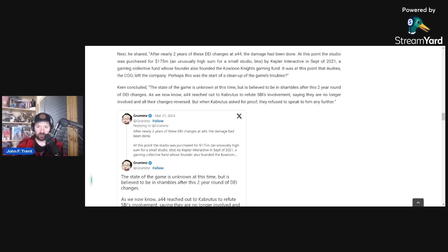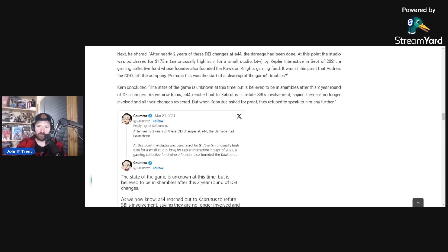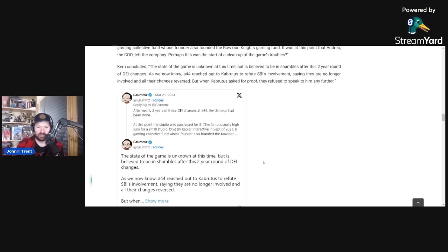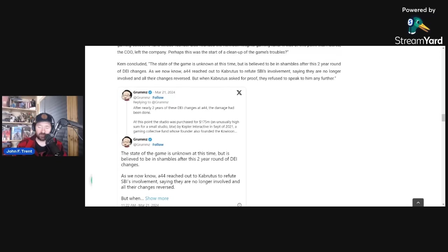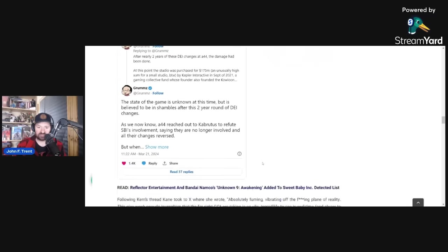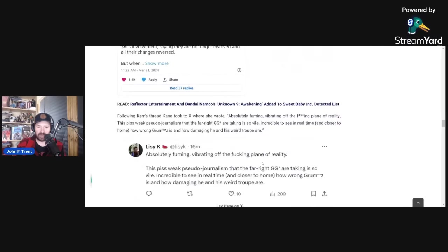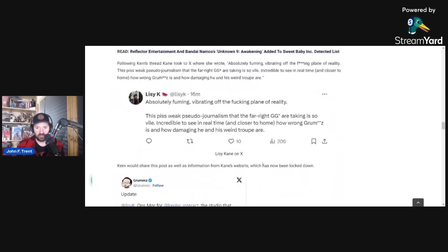He concluded saying the state of the game is unknown at this time, but is believed to be in shambles after this two-year round of DEI changes. As we now know, A44 reached out to Cabrudes to refute SBI's involvement, saying they are no longer involved and all their changes reversed. But when Cabrudes asked for proof, they refused to speak to him any further. And it seems like they lied to Cabrudes Rambo and the DEI stuff and the Sweet Baby Inc. stuff is still embedded in the game.